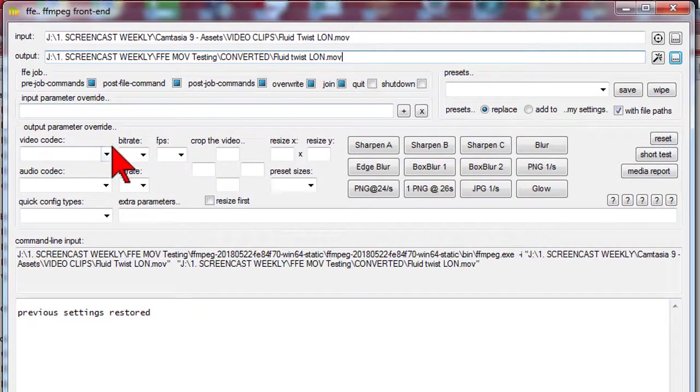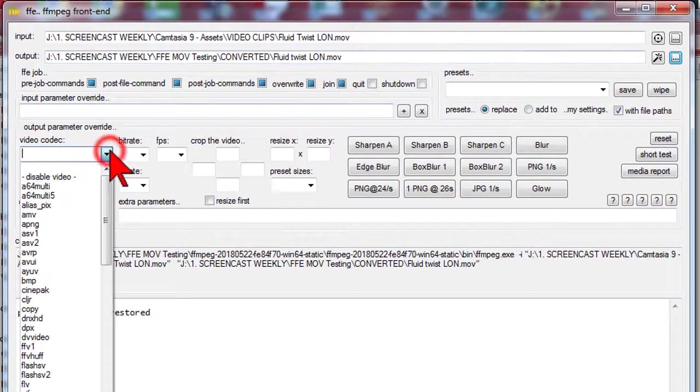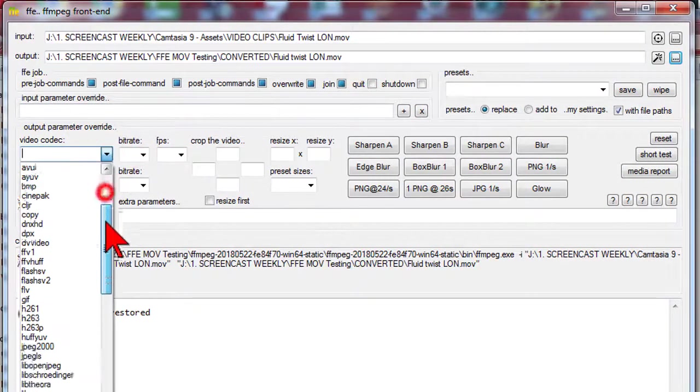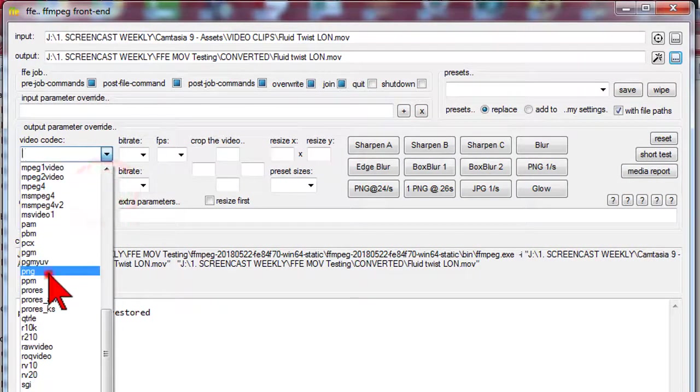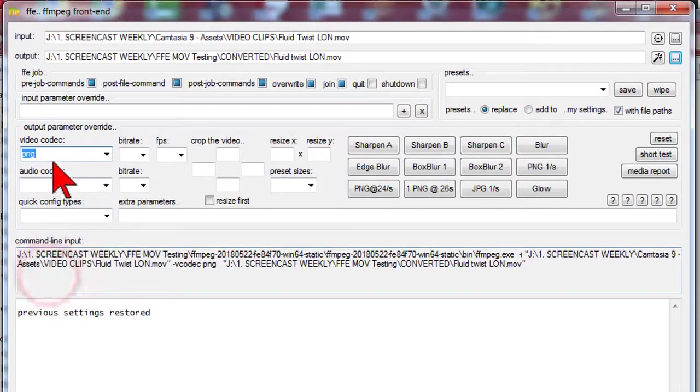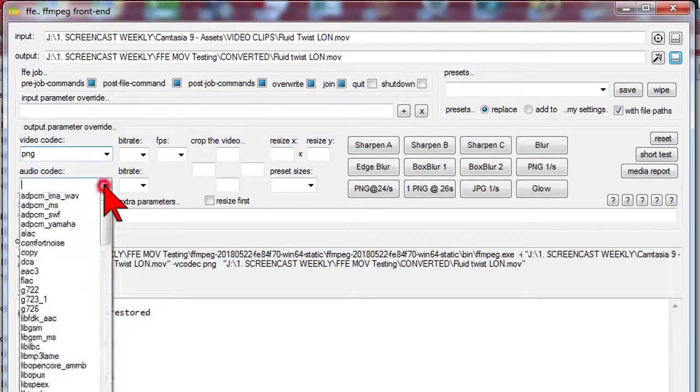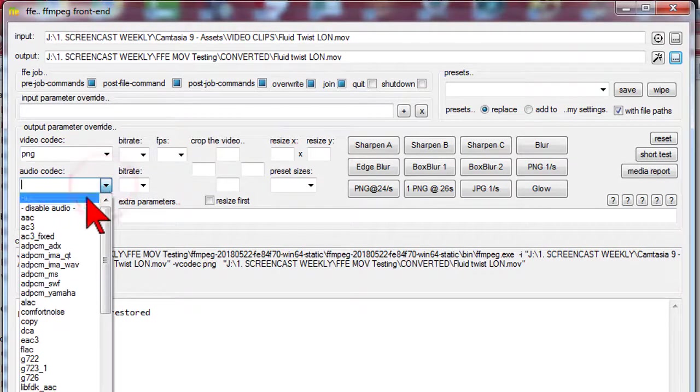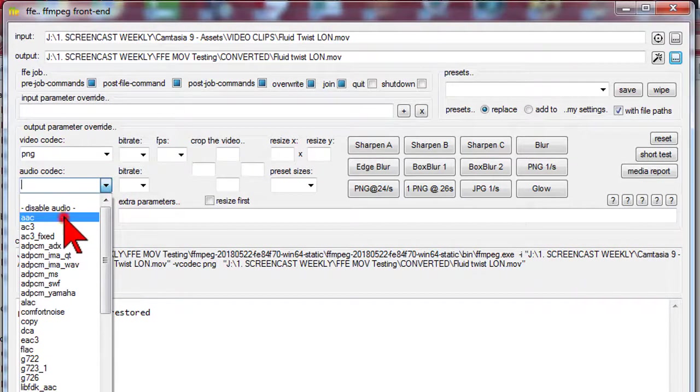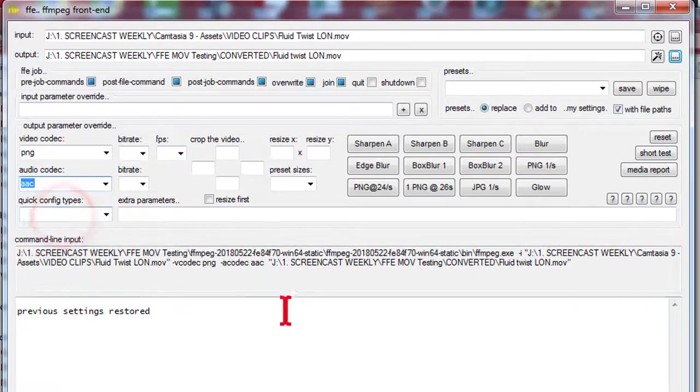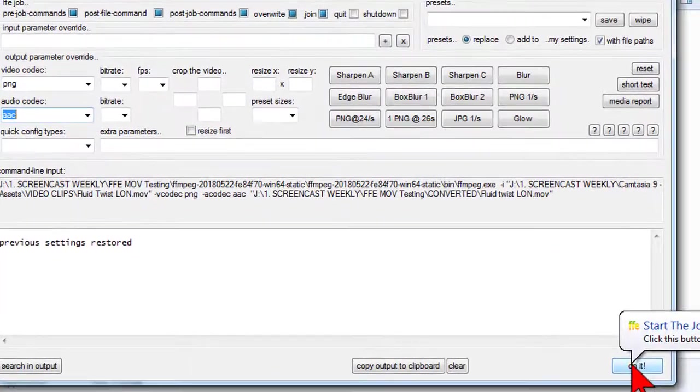We want to select PNG as the video codec from this list, and make sure to select AAC as the audio. And then hit do it.